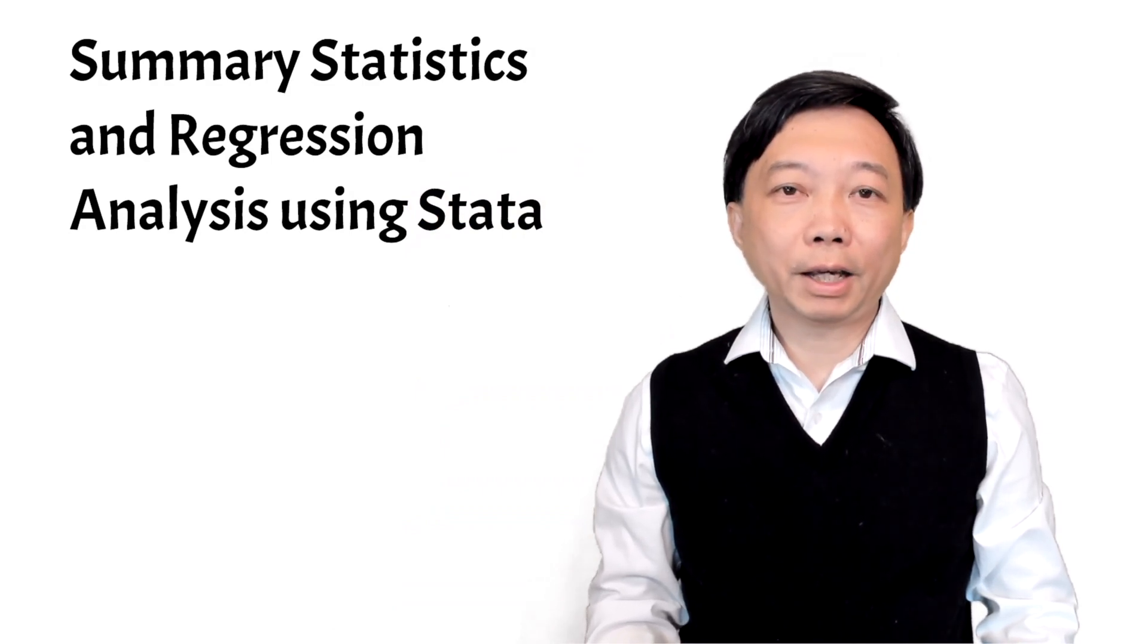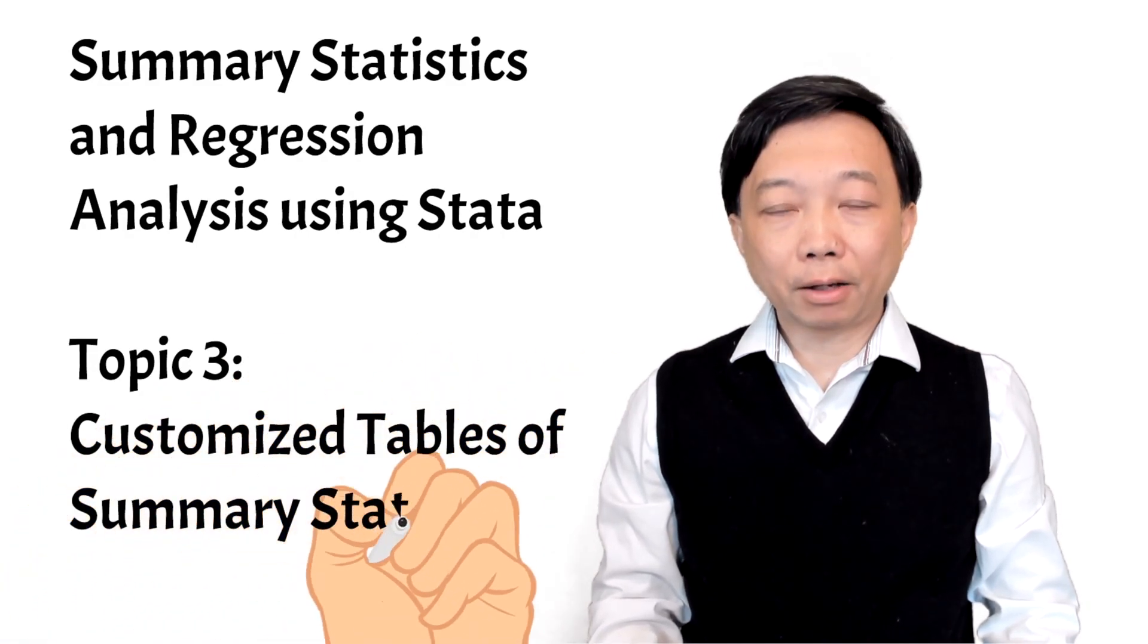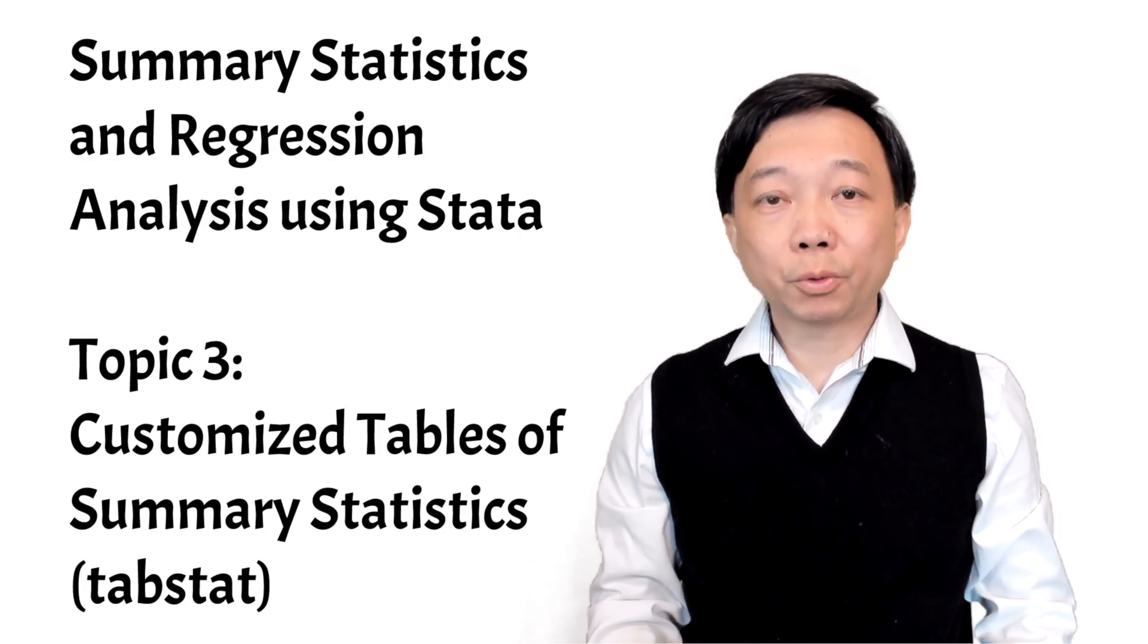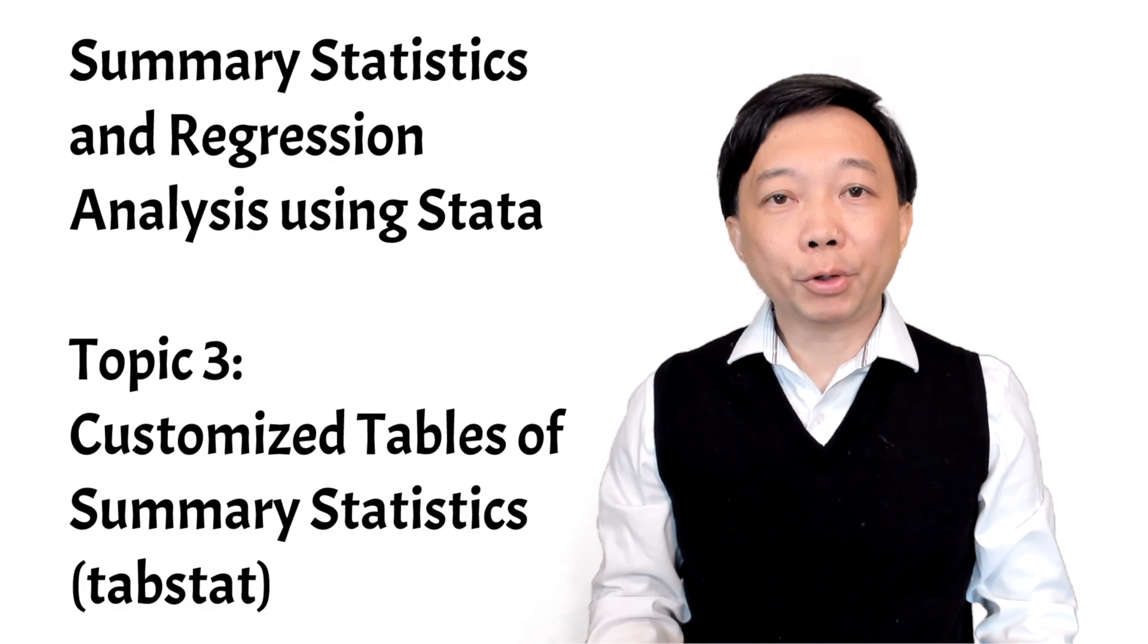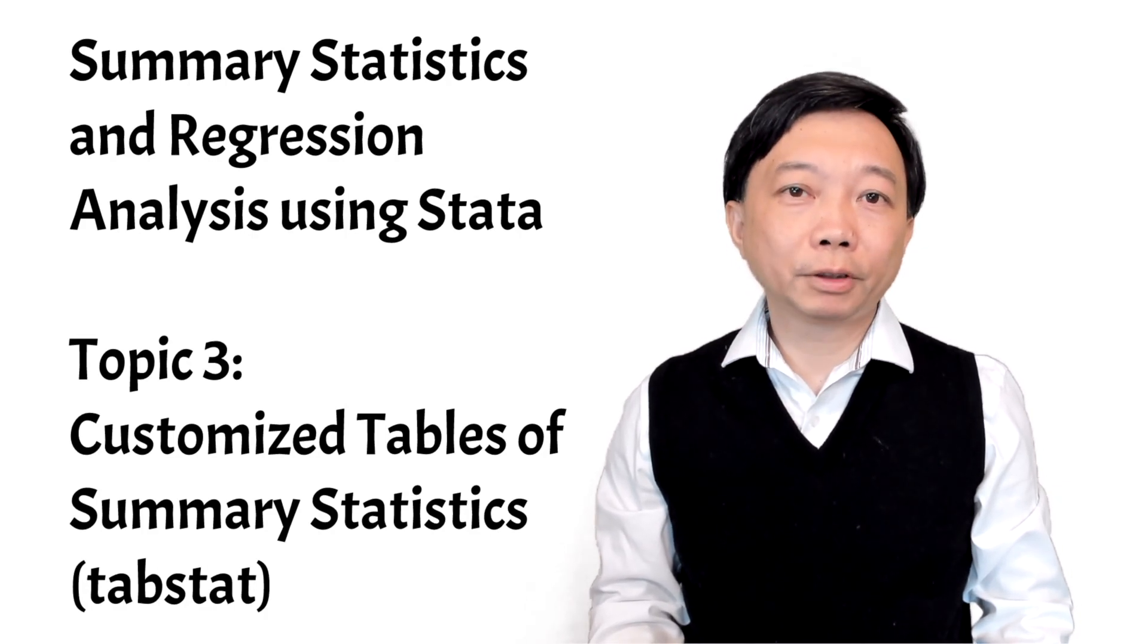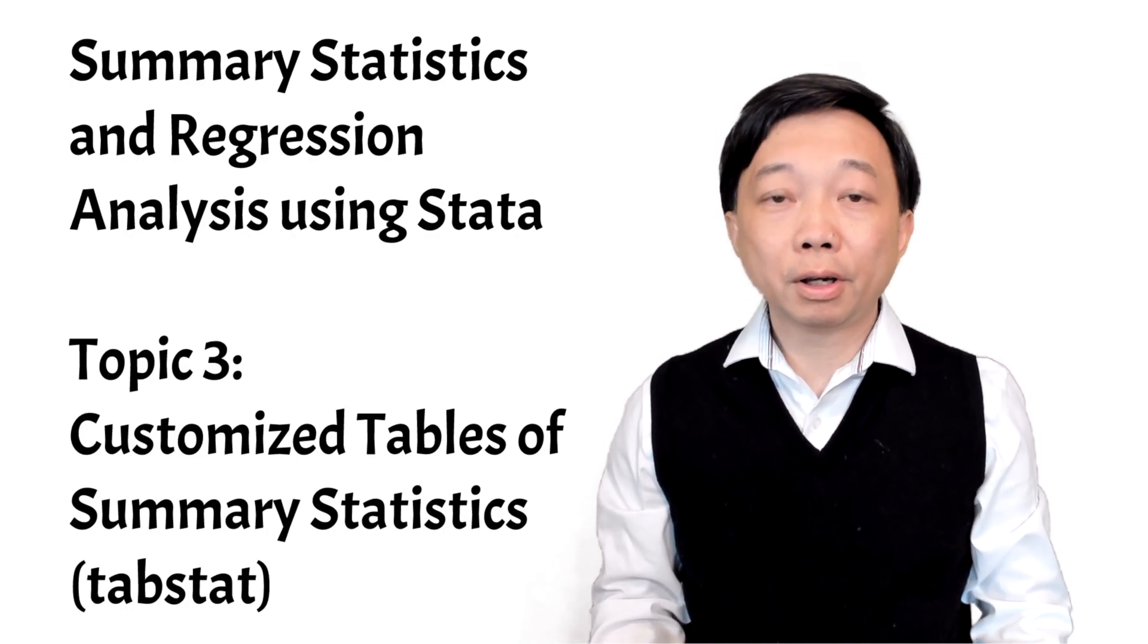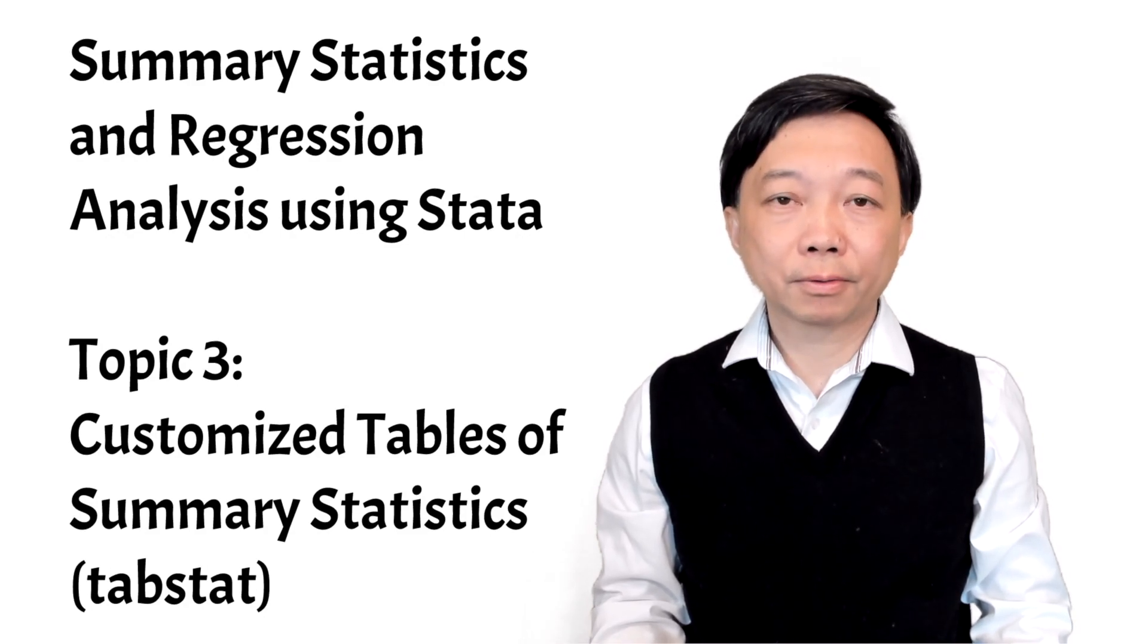Today we will explore the Stata command TabStat. It is a powerful command that can create customized tables of summary statistics. You can think of the command's name as the combination of two abbreviations which means a table of statistics.